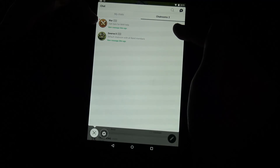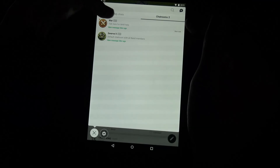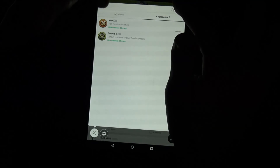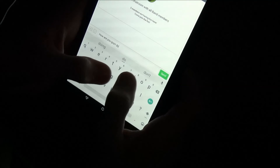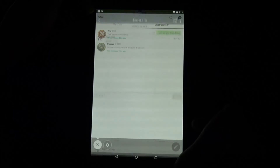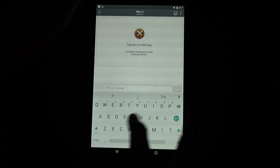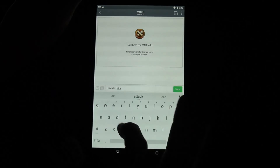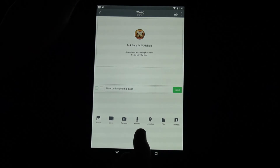If you need troops from somebody for war, go ahead and ask in the War chat. People may not be on Clash all the time, but you can contact them here and they will be able to donate to you for war. For example in the general Swerve2 chat you can send a message like 'How are you guys doing?' and other members can respond. In the War chat you can ask 'How do I attack this base?'